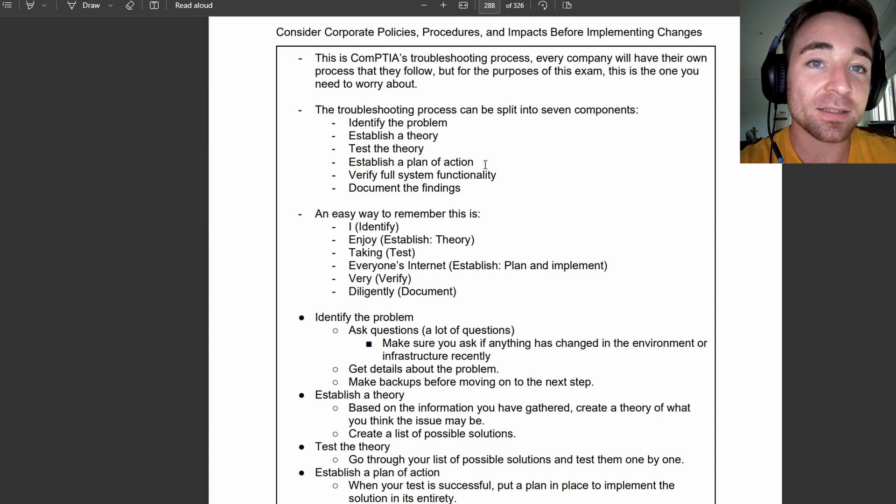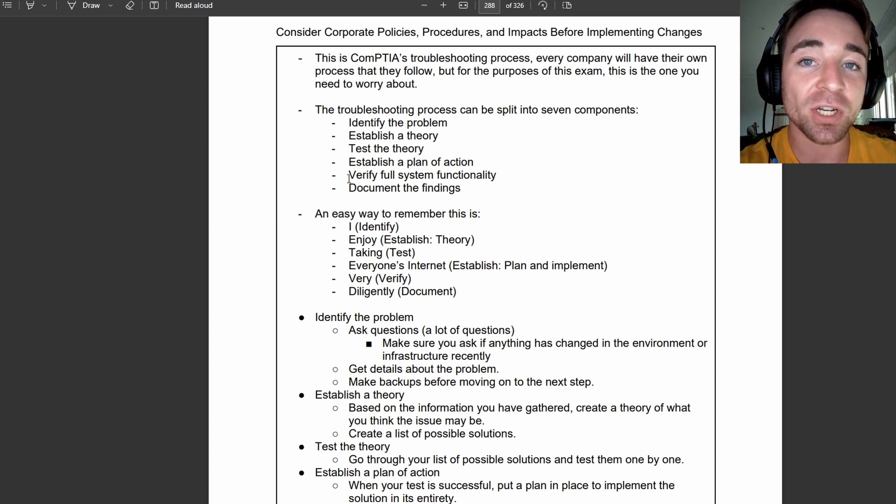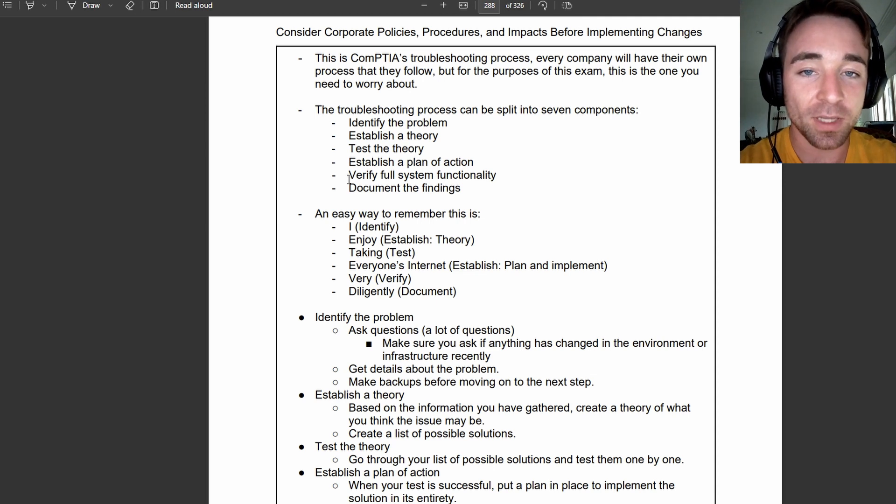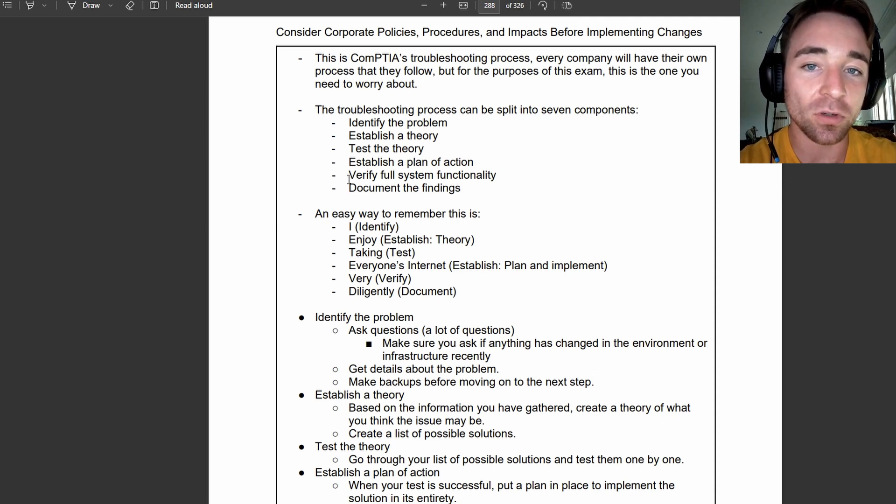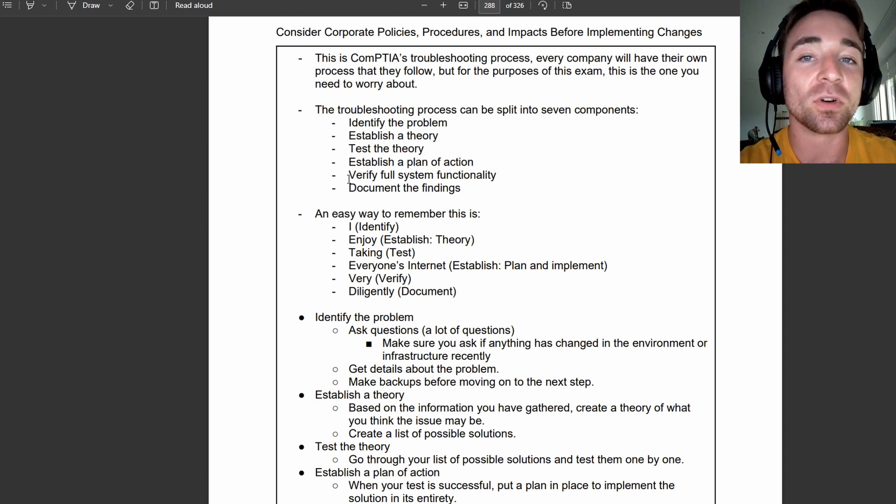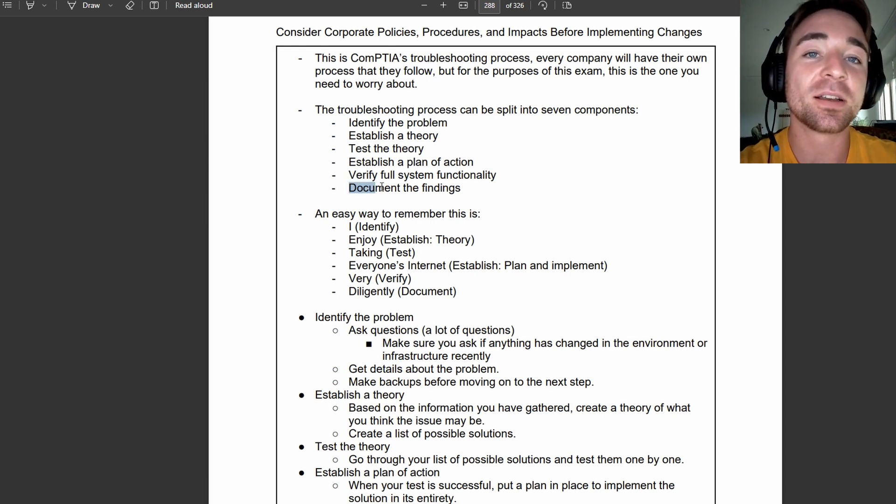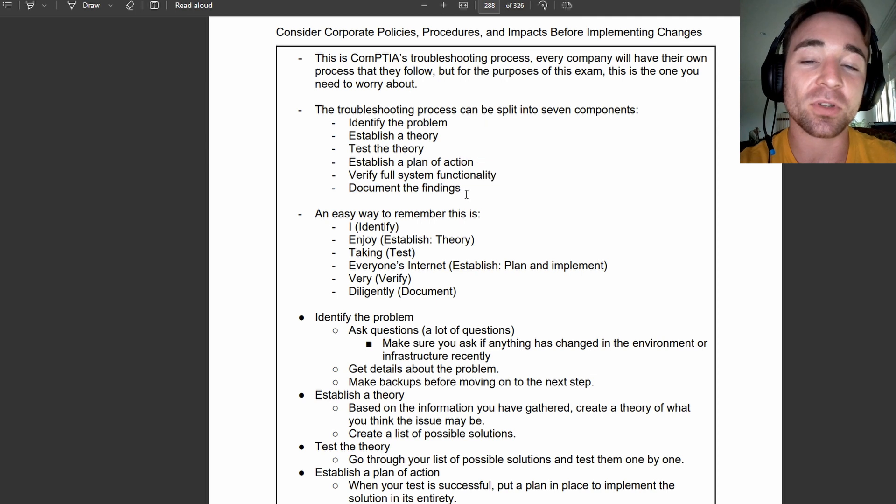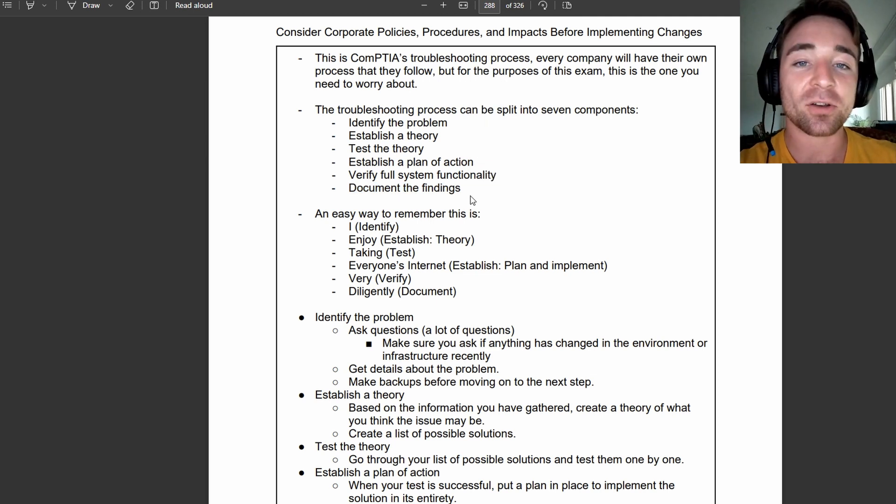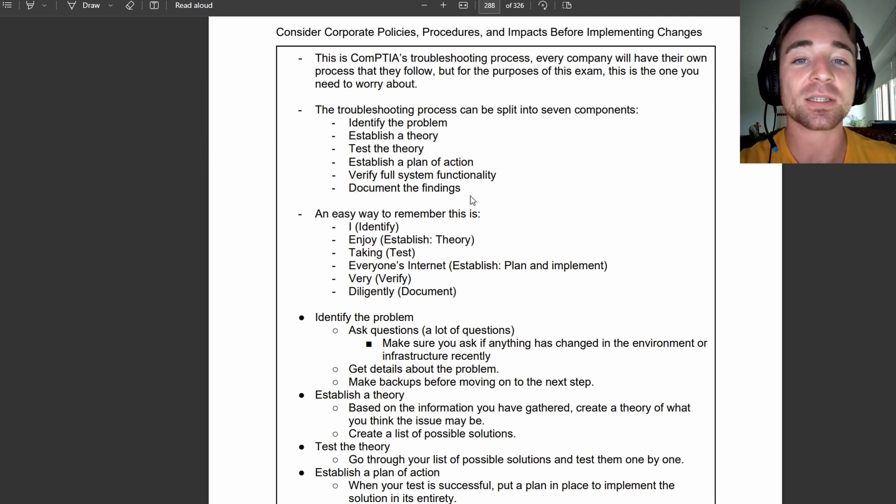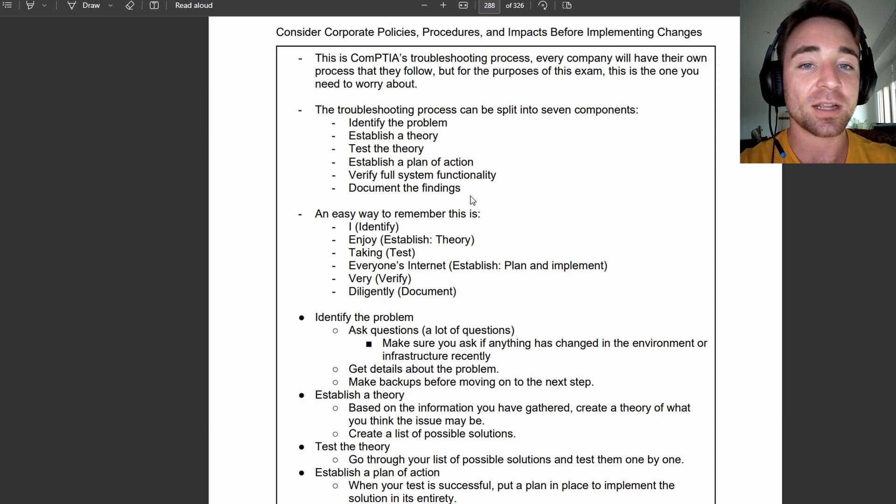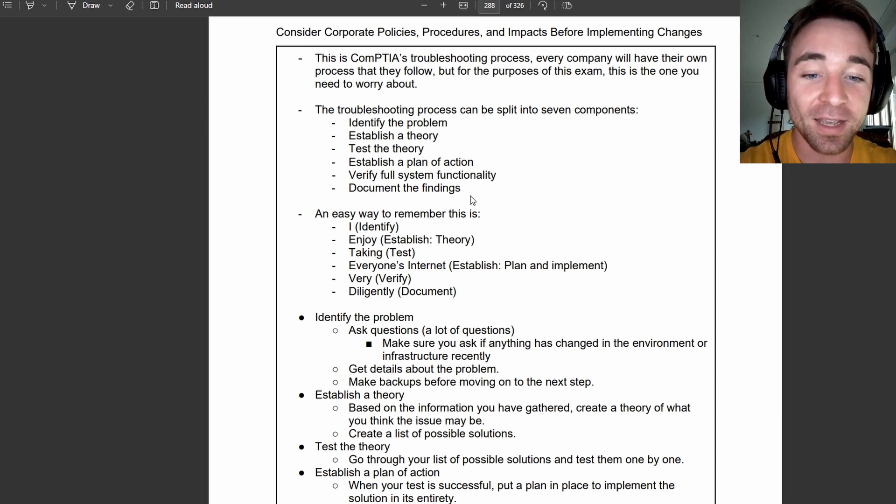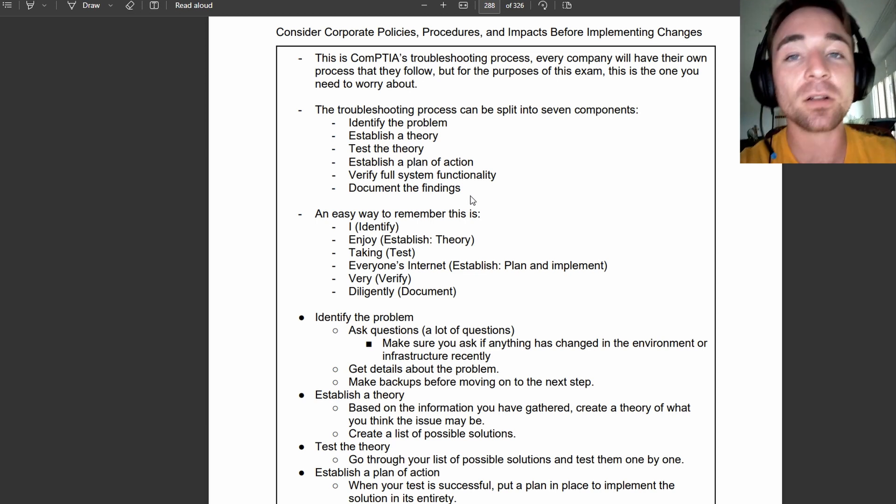Once we do that, the next step is verify full system functionality, which is essentially where we're just making sure the device is working as it is designed to and the issue has been solved. Once we have verified functionality, we move on to the final step, which is document the findings. You write it up so that the next technician can look back on your notes.